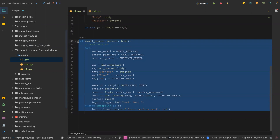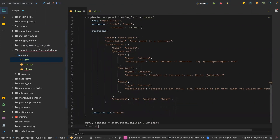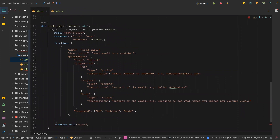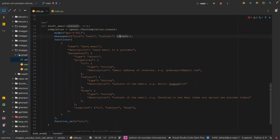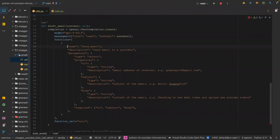The last function we're going to define is called 'draft_email'. It takes 'content' as a parameter. We're calling the chat completions API using the model gpt-4-0613. The role is 'user' and we pass in our content. This is the function we are defining — the name is 'send_email', which matches the template function above.